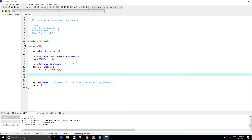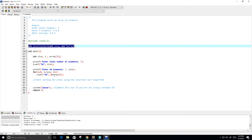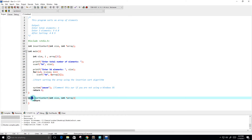Now we want to actually sort the array using the insertion sort algorithm. I'm going to create a separate function for it — I'll call it insertion_sort. It will take in the size and the array as parameters.